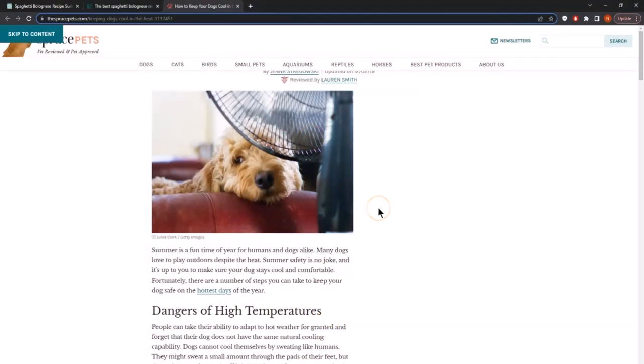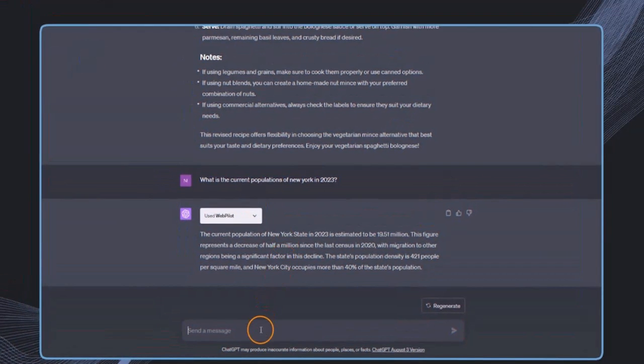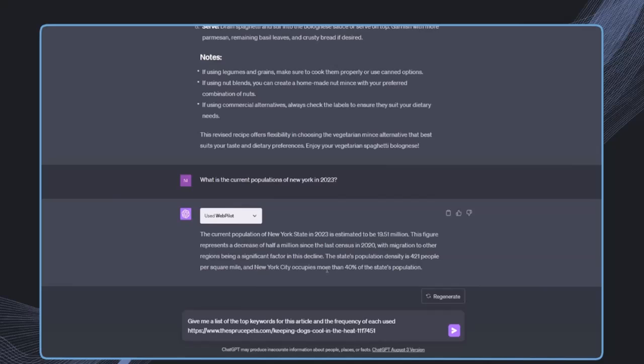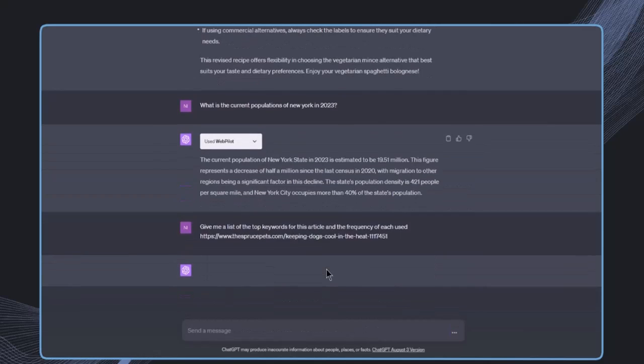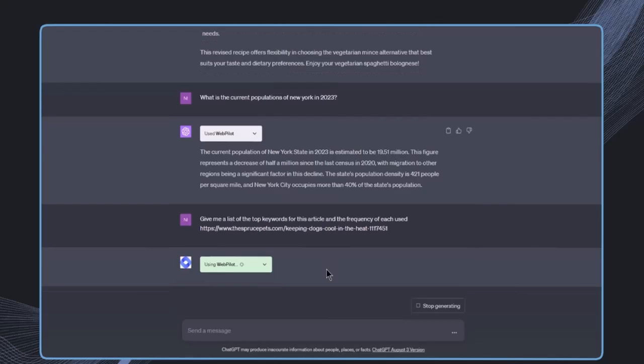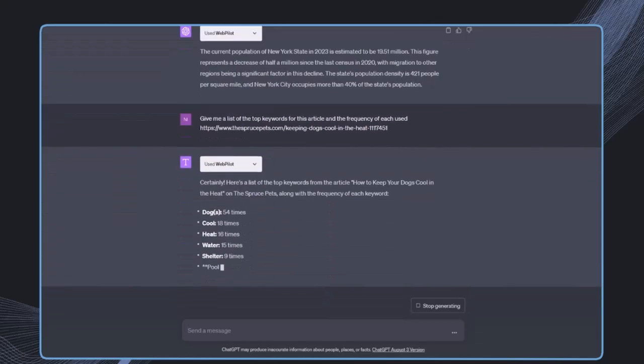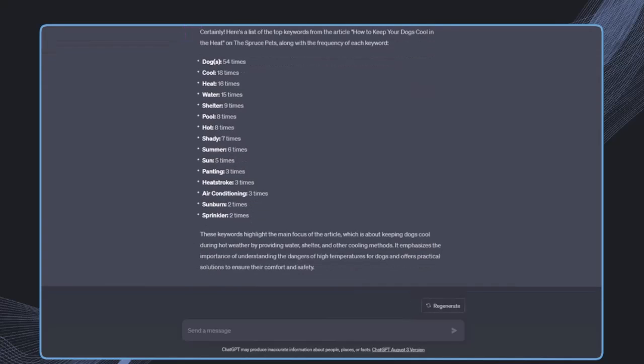Now let's look at how we can use this plugin as a copywriter to create great content for our website. Let's say we have a website about dogs. We've found a very high ranking article and we want to analyze this article. We could copy this link and say, give me a list of the top keywords for this article and the frequency of each used. Then we provide the link and wait for the response.